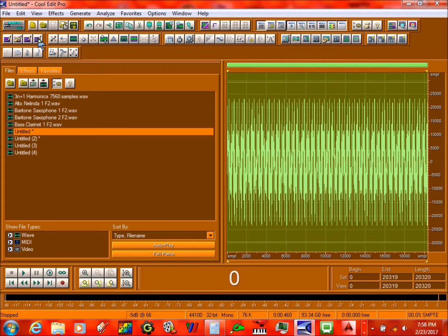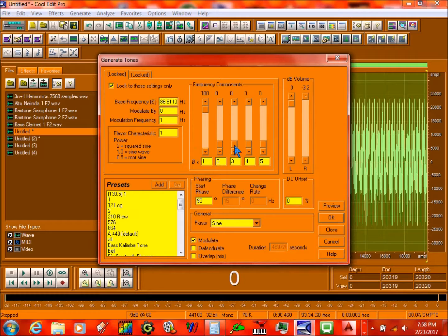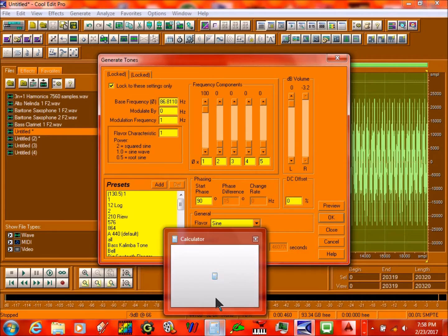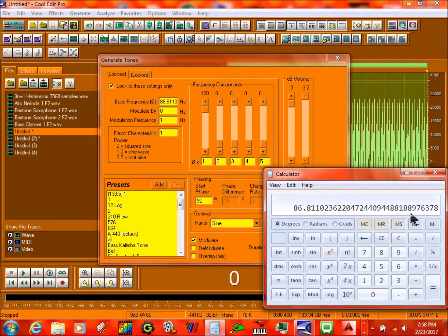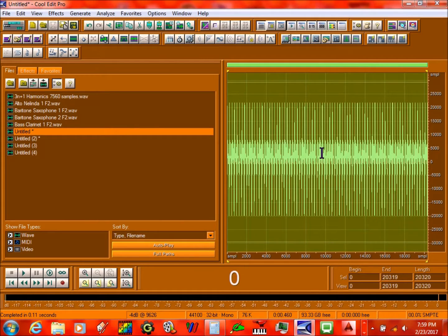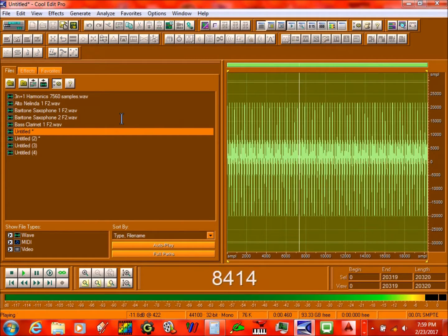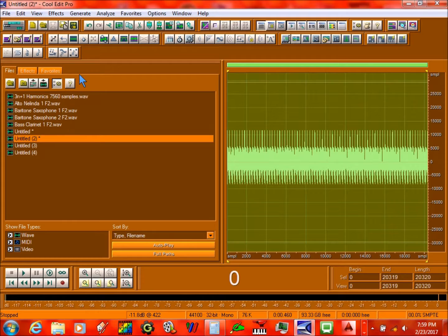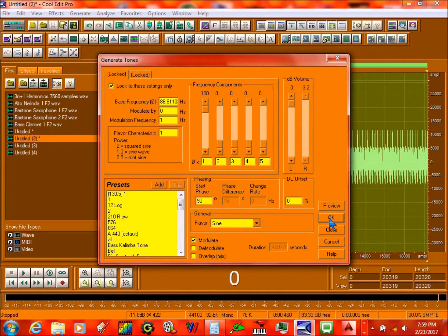The next step is to go into something called Generate Tones. Now if you don't have a setting, then you don't need to worry about anything. But if you don't, make sure you have this number right here. So I'll press OK — something like that — standing over here, and you press OK.